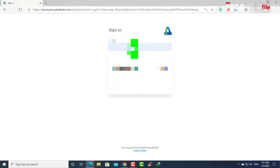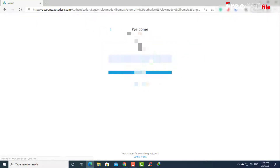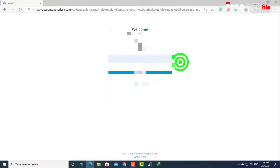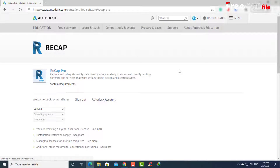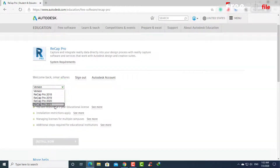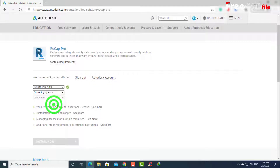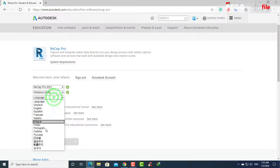Enter your email here, then enter the password. Select the version, choose an operating system, and select the language.